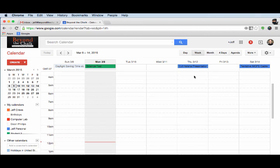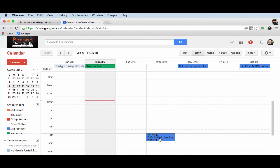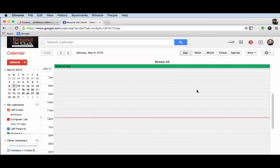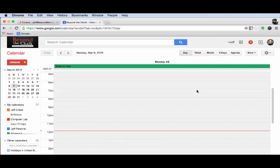Now here you'll notice that my full day views or full day events show up here. And my events that are taking place at certain times during the day show up in that time slot. I can also click on my day view here and I can see what's happening today.